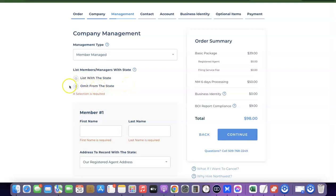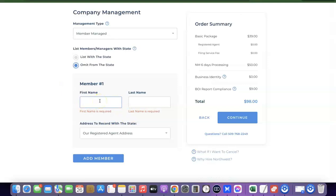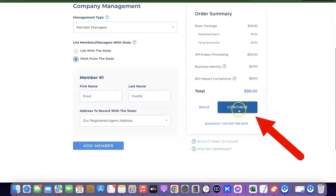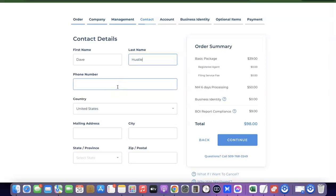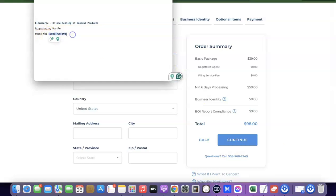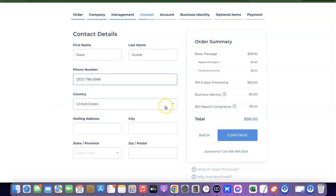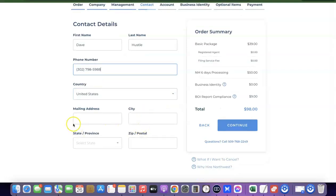For listing members with the state, you have the option of listing your name or omitting it. I usually go with 'omit from state.' Here you're going to enter your own name or the name of the member you want to use for the business registration. Once you enter the name, click on Continue. This next section is your contact details — your own personal information, not the business you're trying to register. Enter your first name, last name, phone number, and select the country you are currently staying in.